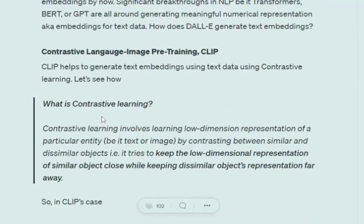CLIP is based on the idea of contrastive learning — a concept also used in one-shot learning for Siamese networks. Contrastive learning involves learning low-dimensional representations of objects by contrasting similar and dissimilar objects. What the model tries to do is keep embeddings for similar objects as close as possible, and for dissimilar objects, keep the embeddings as far apart as possible.